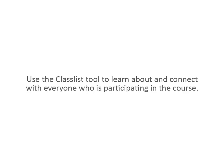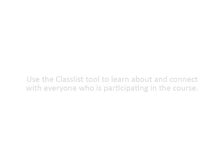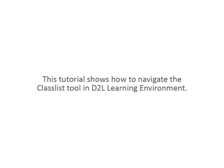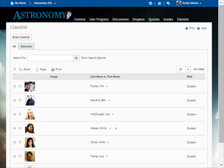Use the Classlist tool to learn about and connect with everyone who is participating in the course. This tutorial shows how to navigate the Classlist tool in D2L Learning Environment.